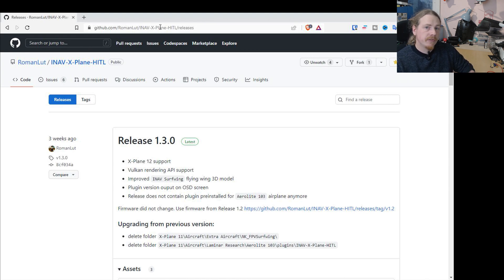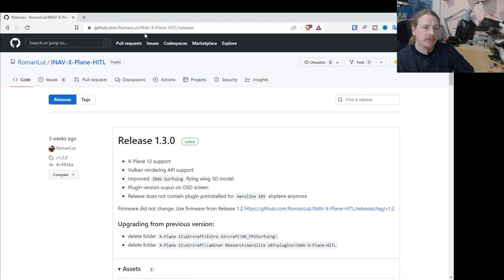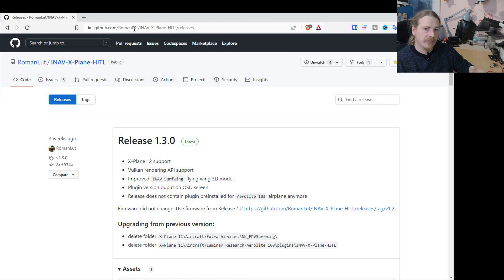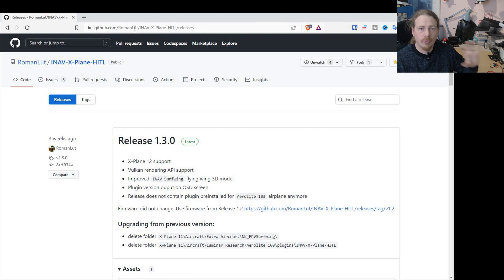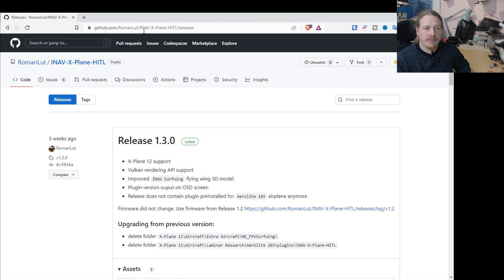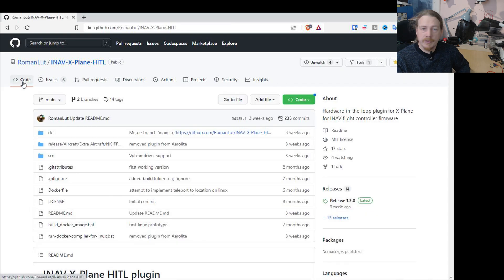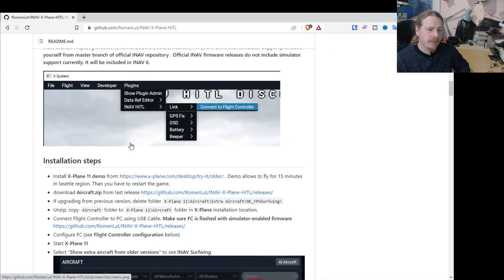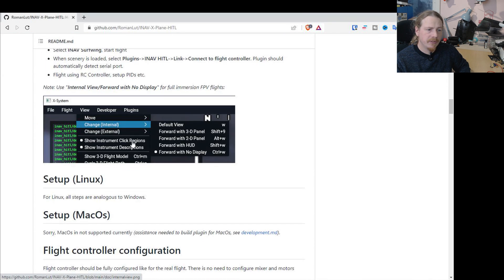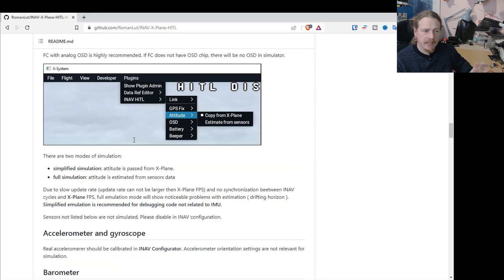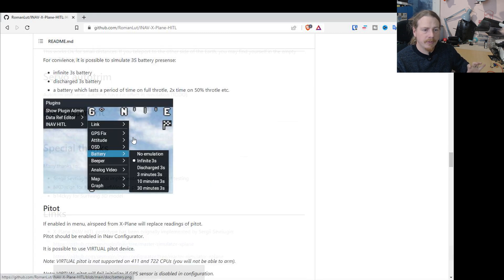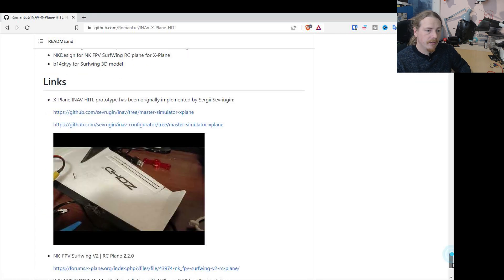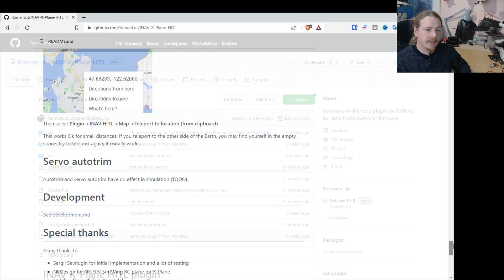What we need to do is download the actual hardware in the loop plugin and aircraft. So we need to pop to GitHub and I'll put a link in the video description for the repository. It's Roman Lutz's repository. He's the guy who's done this and integrated it into iNav. So thank you very much Roman, this is awesome. It is the iNav X-Plane hardware in the loop.